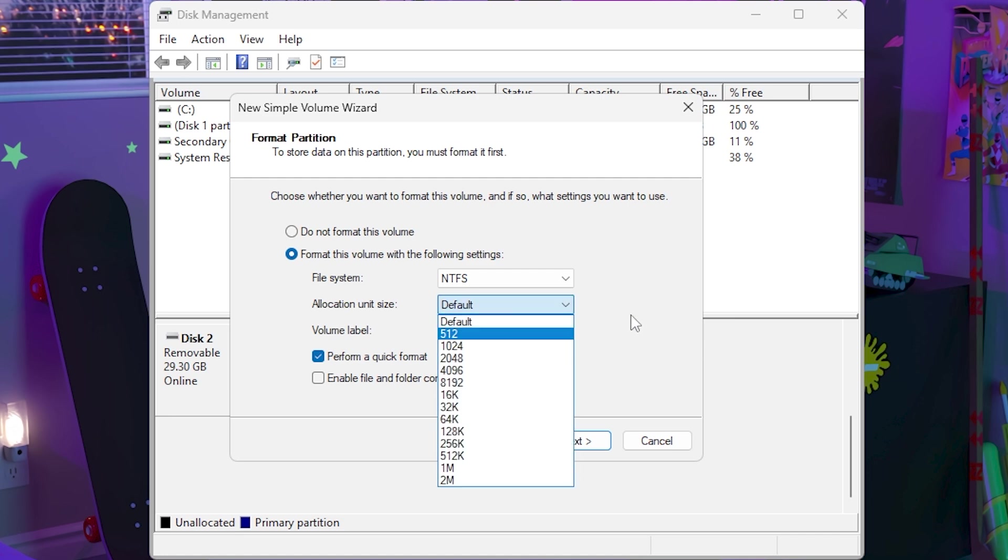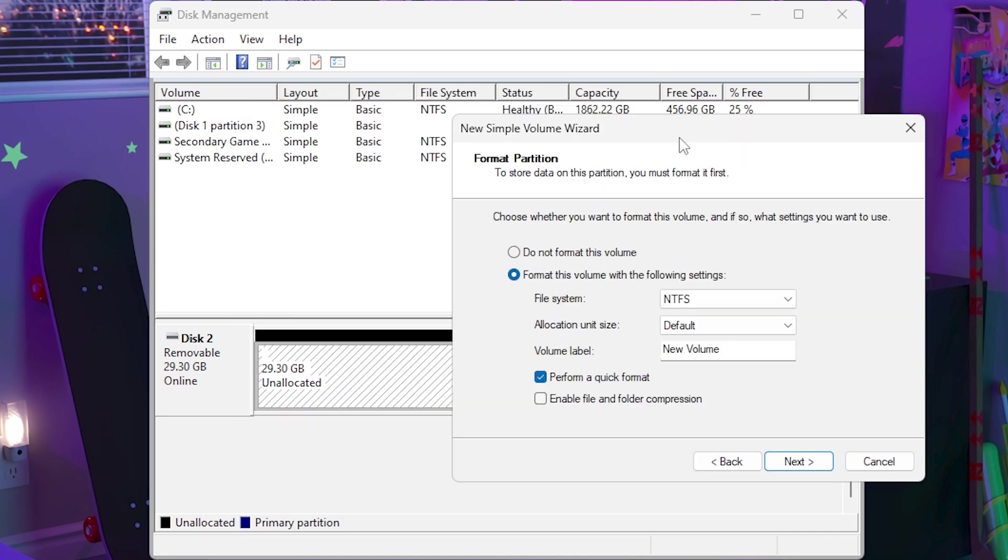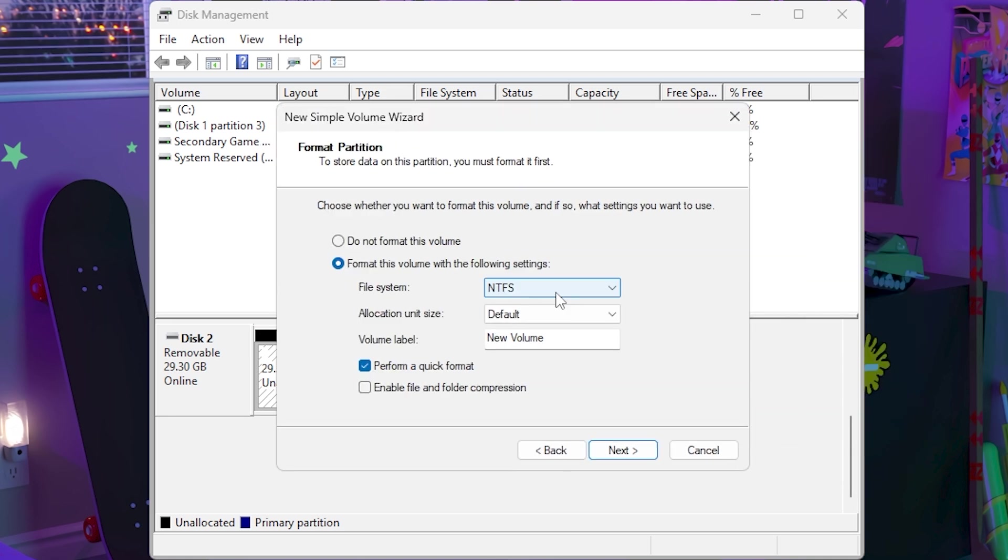You can change the allocation unit size, just keep it at default. Change the volume label, as you guys see I have different volume labels for my drives: secondary game drive, and I also have my C drive. But you can put whatever you want, this is completely preference.